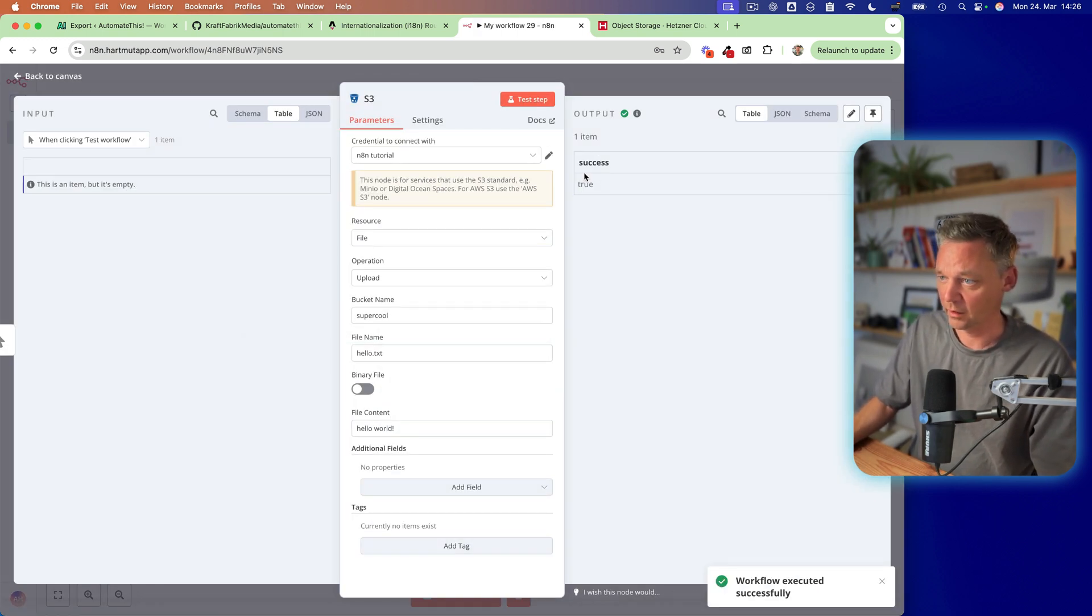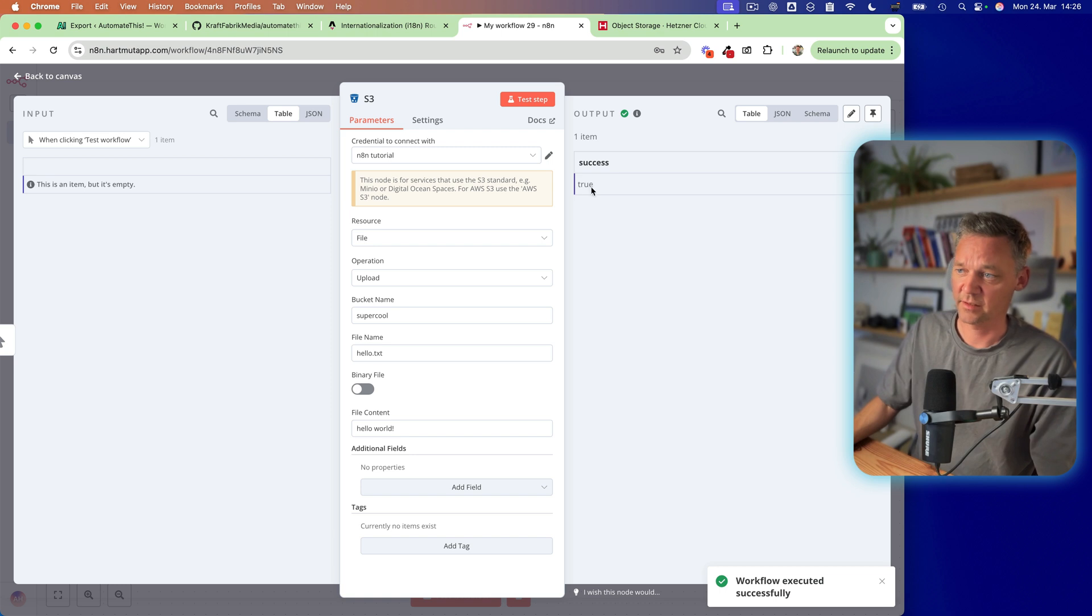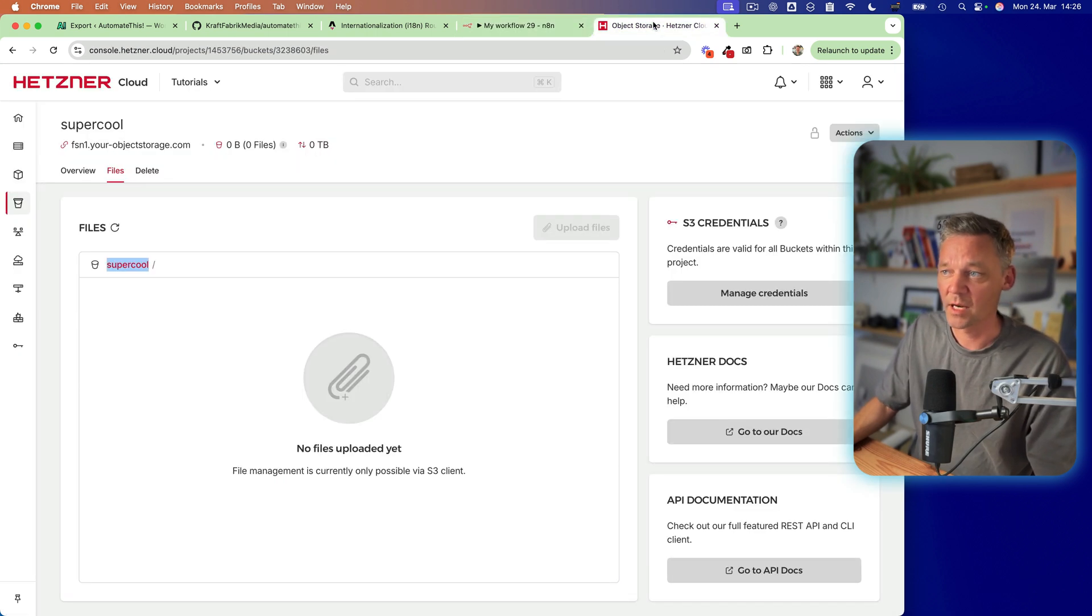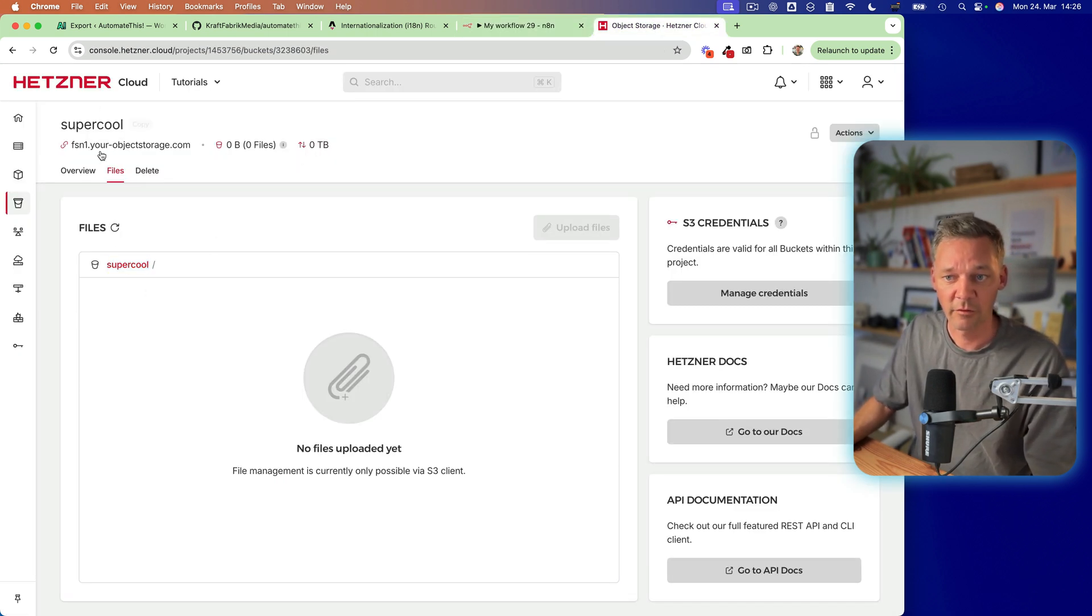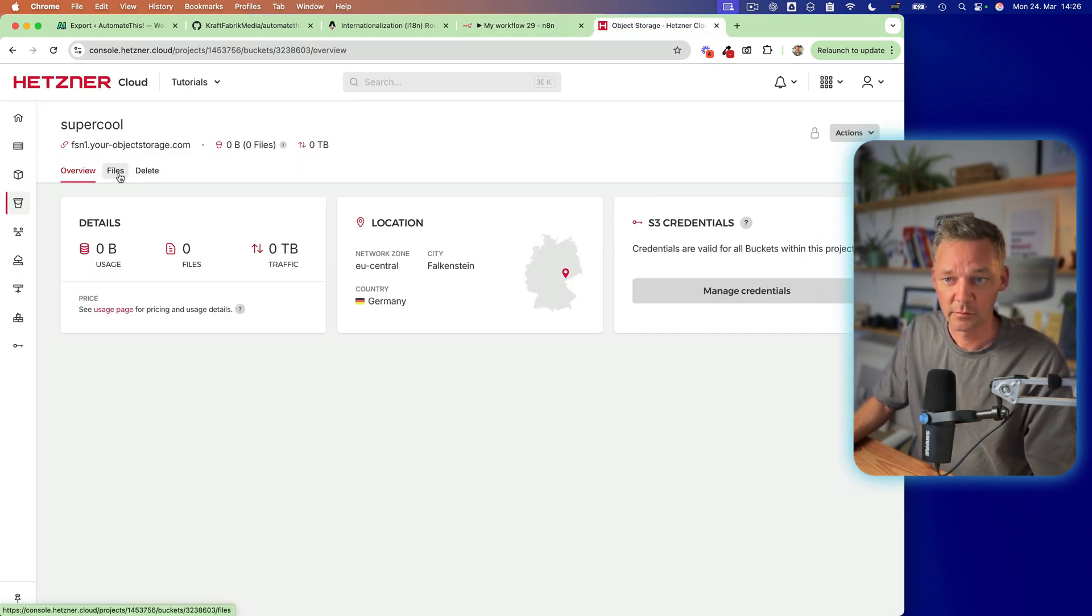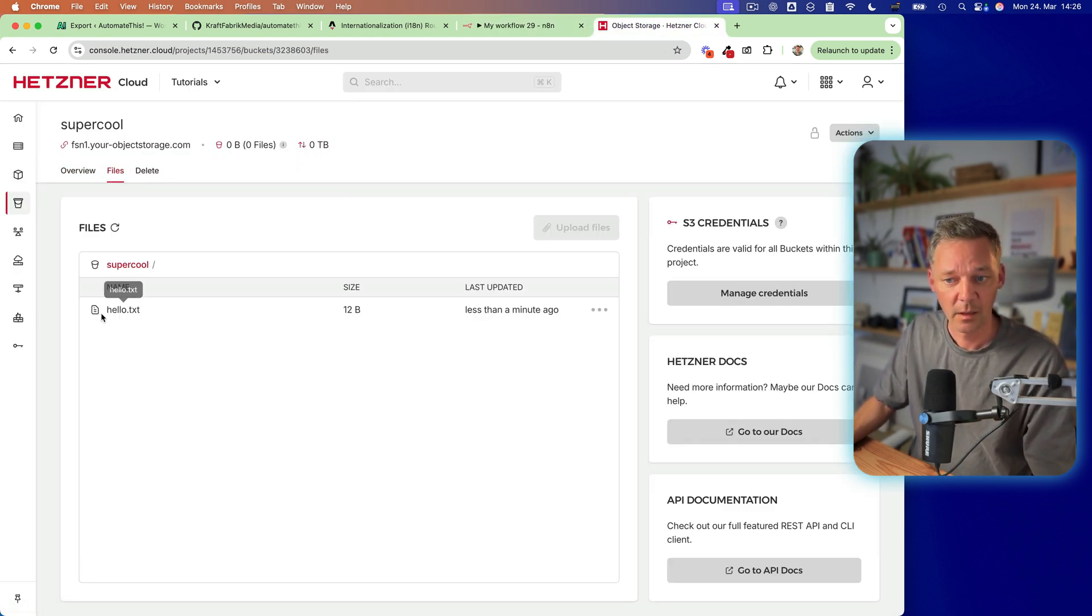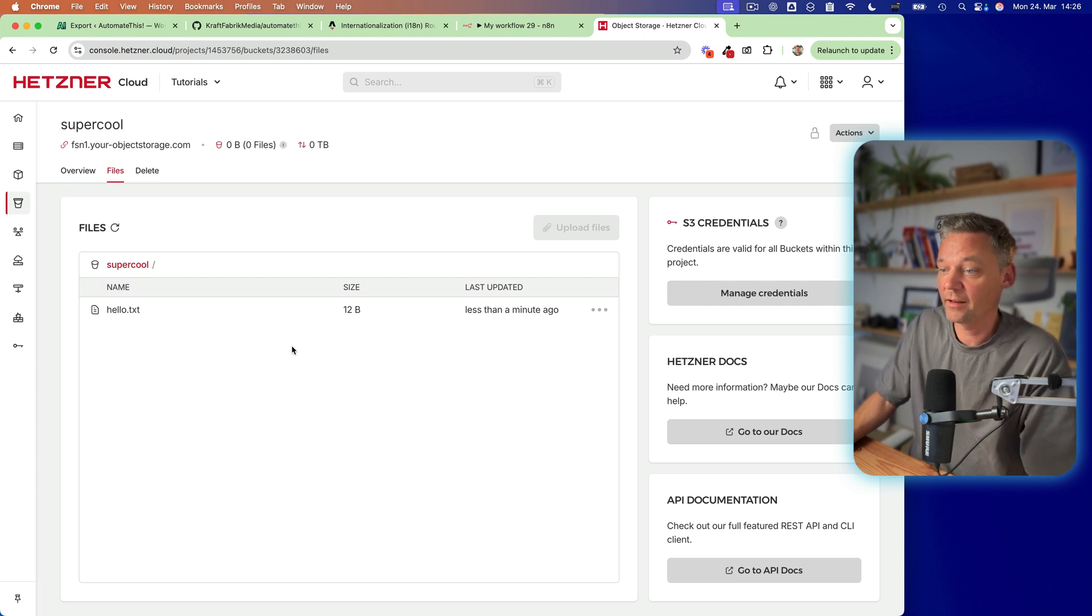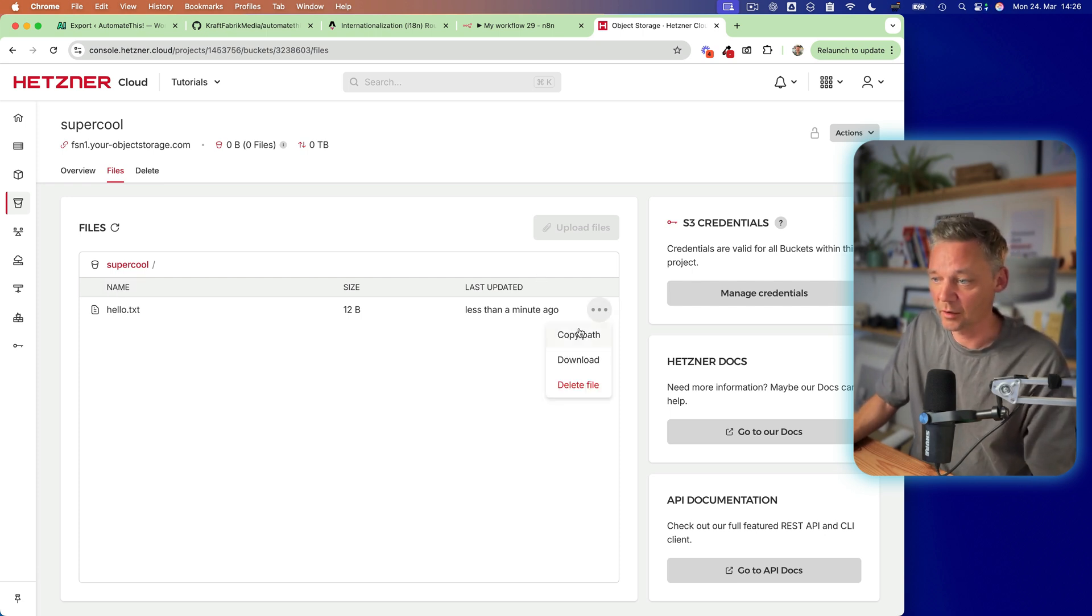So if we take a look here, it says success true, which means if we reload, we have our file here, which is amazing. So we can take a look.